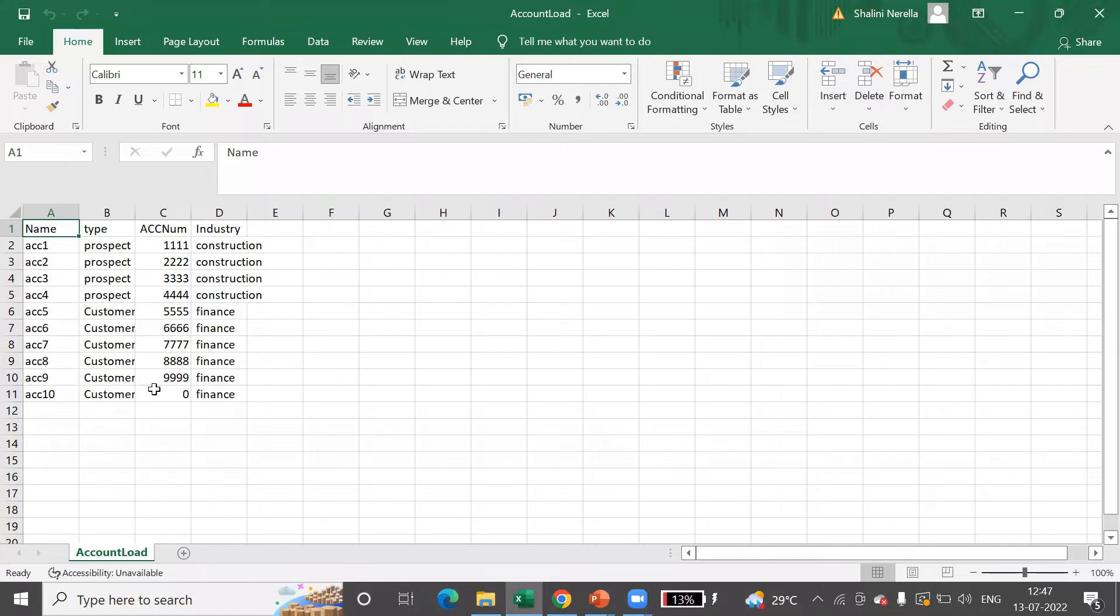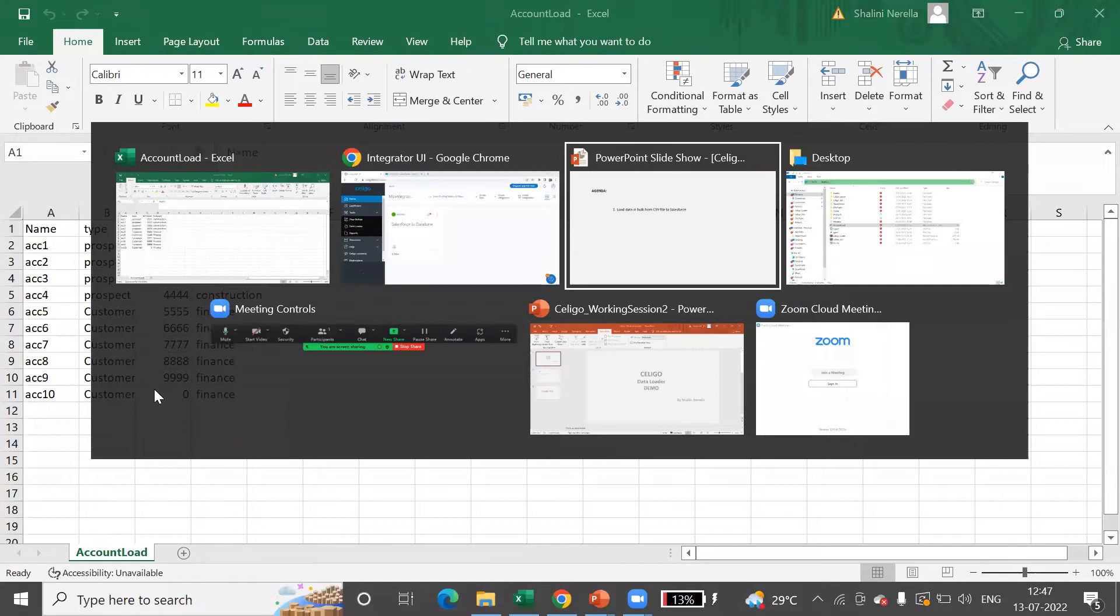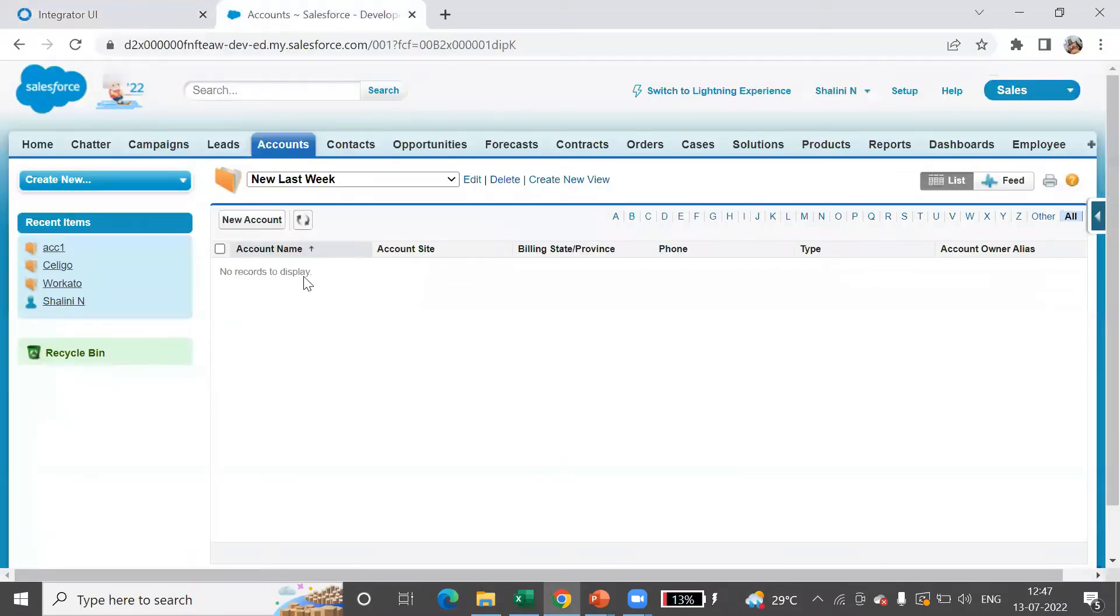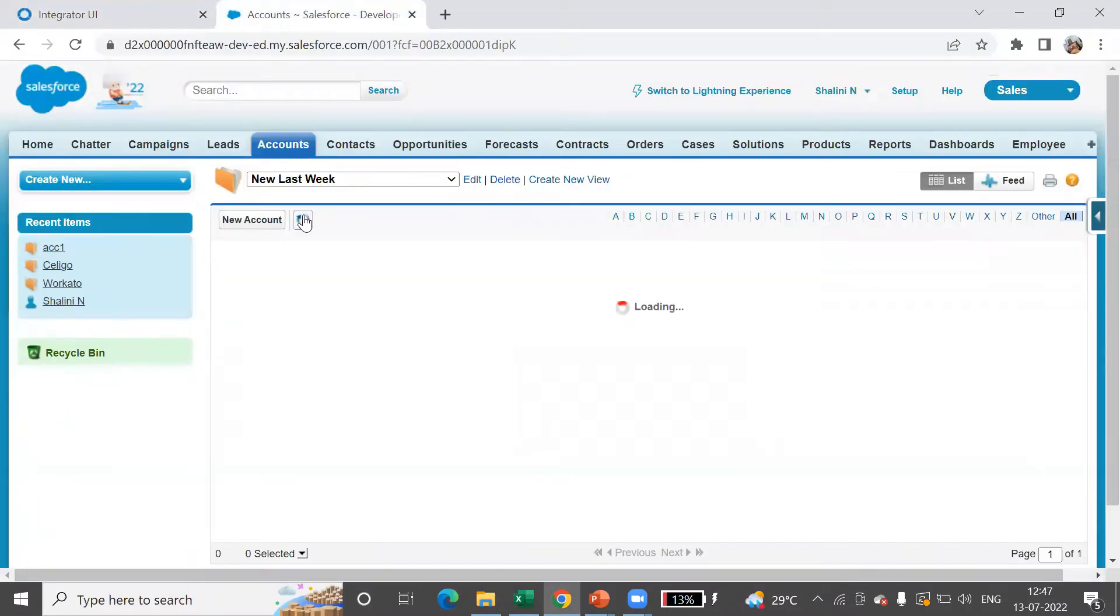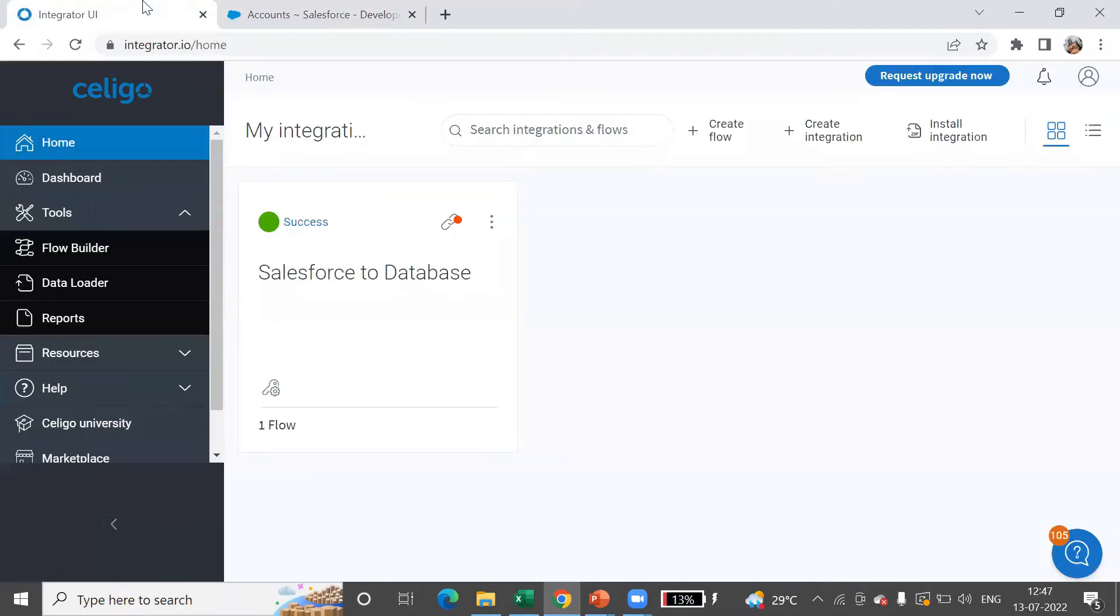All these have to be loaded into Salesforce. In Salesforce currently, you do not see any records here. So this data has to be loaded.